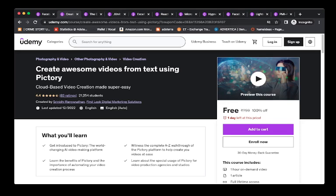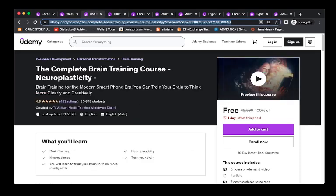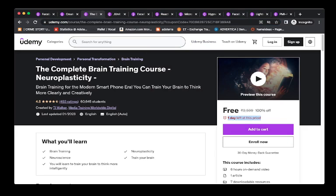The next one we are going to see is the Complete Brain Training Course Neuroplastic. It is also having one day left. This course price is 2600 almost, and you will get it for free.